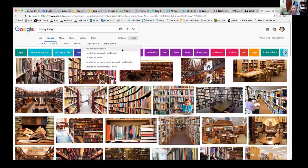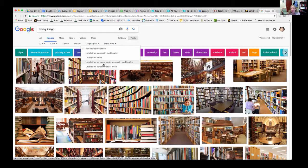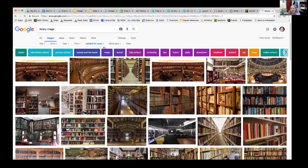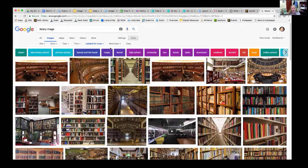If you click on usage rights, you'll see a number of options — this gets into what's called Creative Commons, which I'll talk about more in a minute. Some images may be labeled with the ability to reuse them and even be modified. They can be reused with modification but only for non-commercial purposes. So if I choose the general label for reuse, it's going to limit my image results to those where I have permission. It doesn't mean I don't still have to credit the authors and sites, but it does a better job of filtering and telling me what I can use.